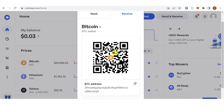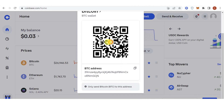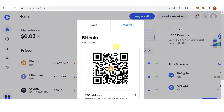You can also use the QR code here — just scan it using your mobile phone. And we're done! If you have any questions about how to fund your Coinbase account, leave a comment below.